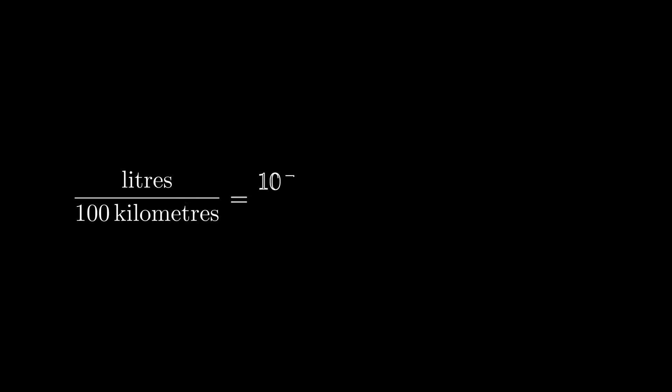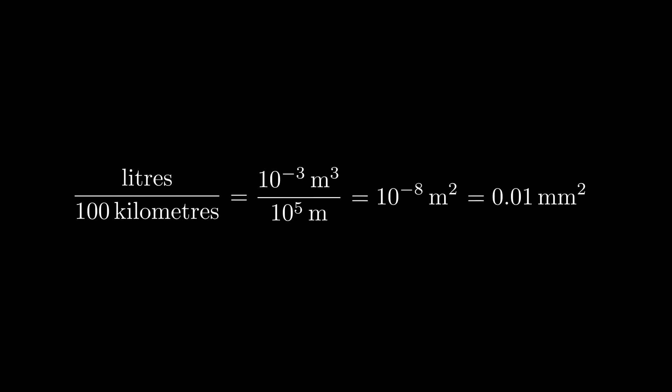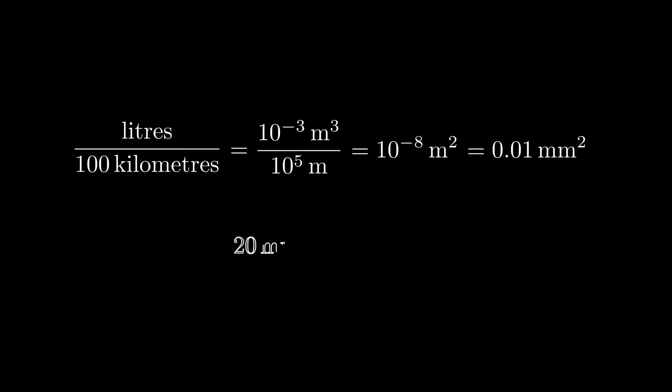But a litre is a unit of volume equal to 1000 cubic centimetres, and a kilometre is a unit of length equal to 1000 metres. So, cancelling things out, we find that 1 litre per 100 kilometres is actually equal to 0.01 square millimetres. You can do the same thing with gallons per mile, the reciprocal of miles per gallon, and a typical gas mileage of, say, 20 miles per gallon corresponds to about 0.1 square millimetres.